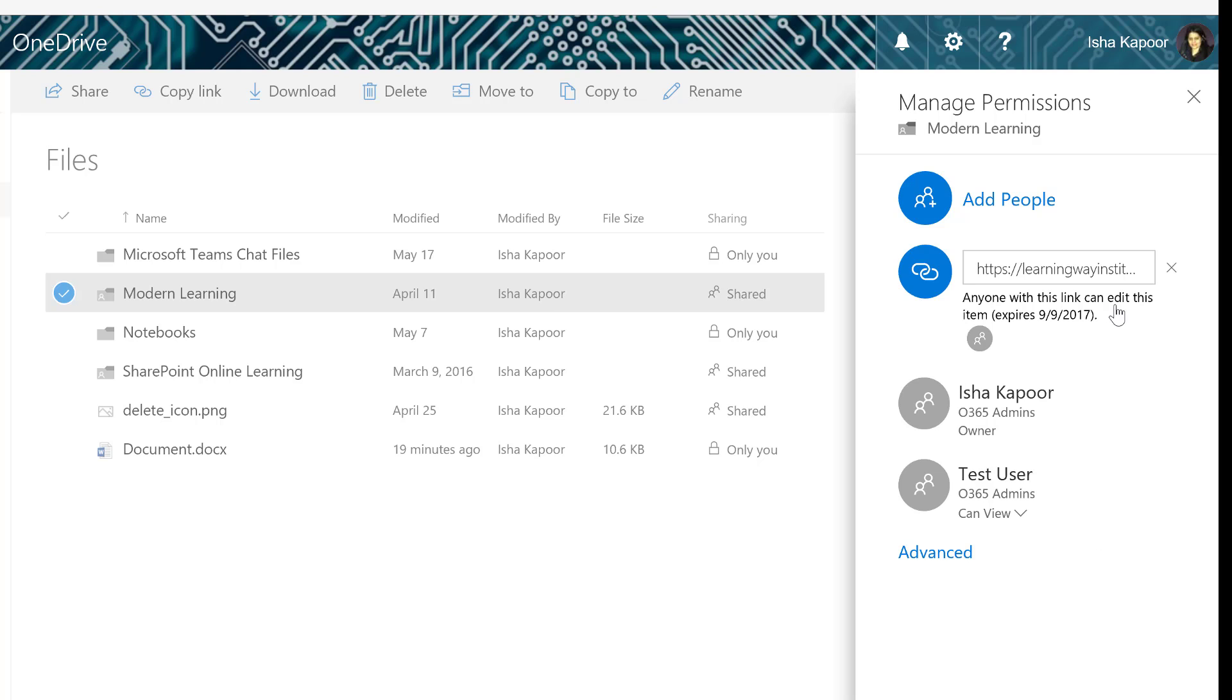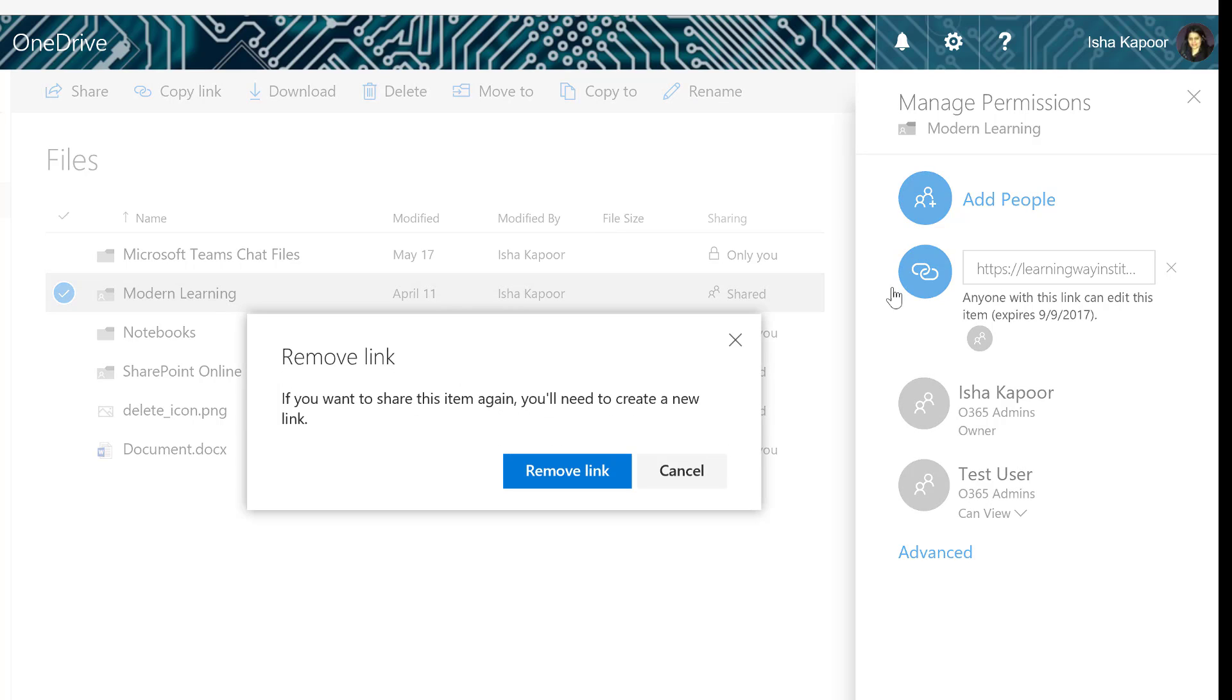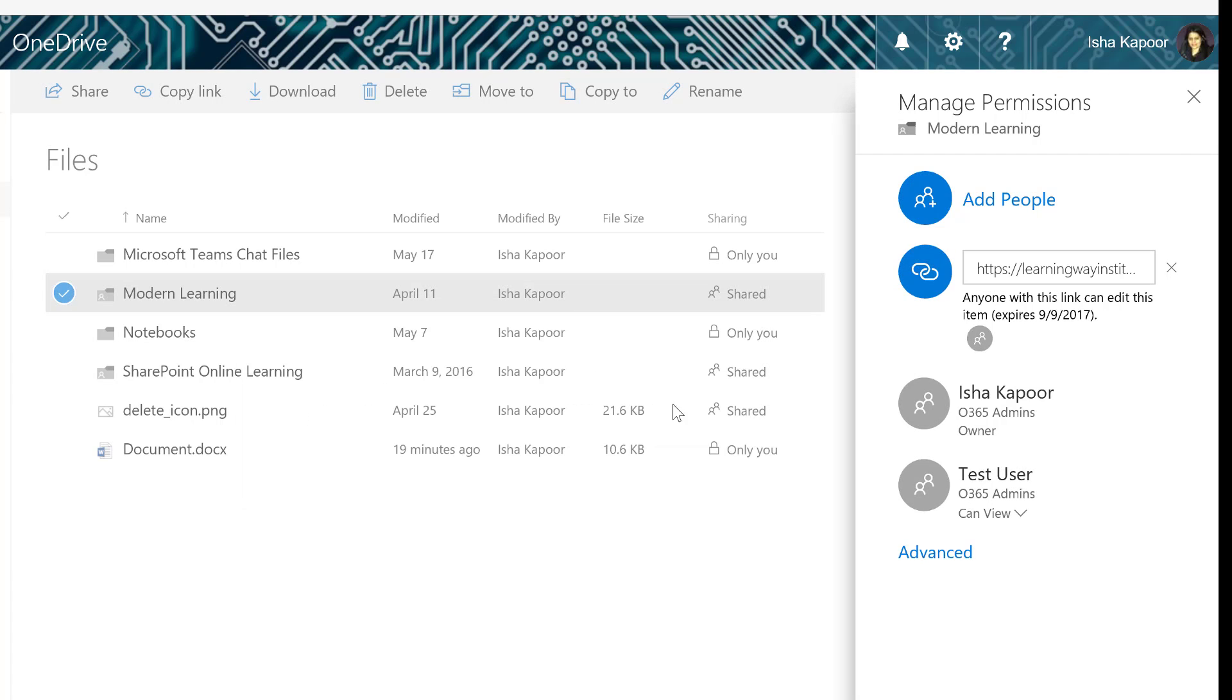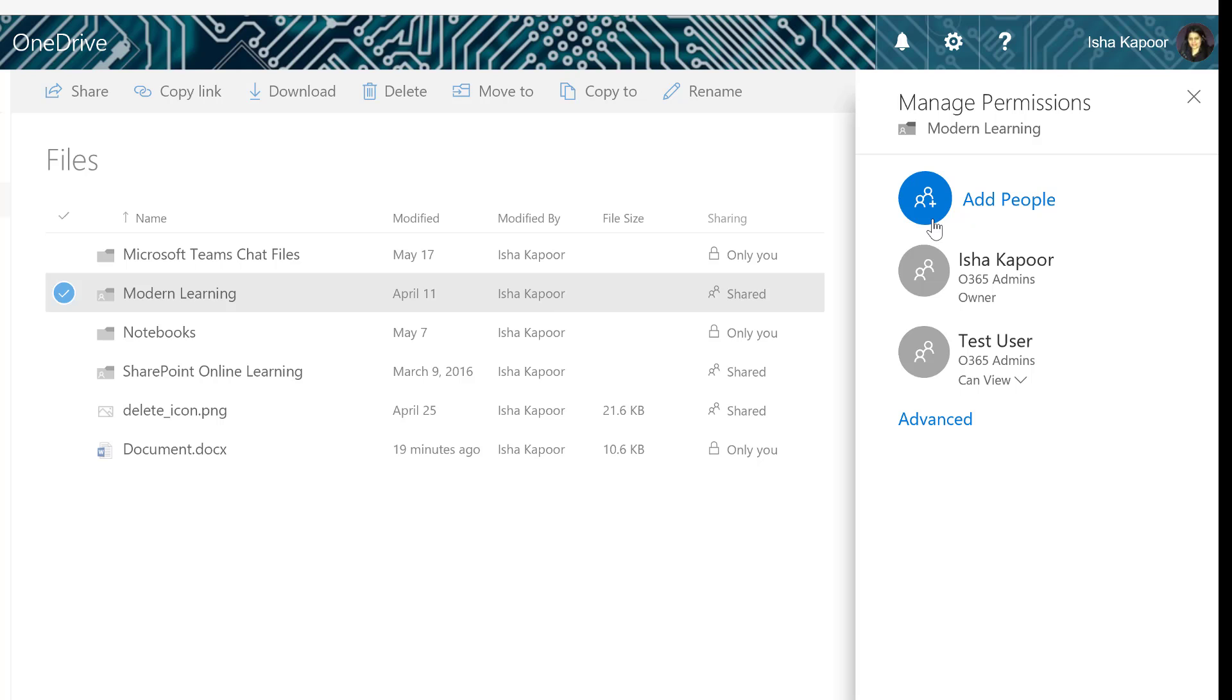If you want to change a link so that people can only view a file and not edit it, you need to delete the edit link and then create a View Only link by selecting Add People.